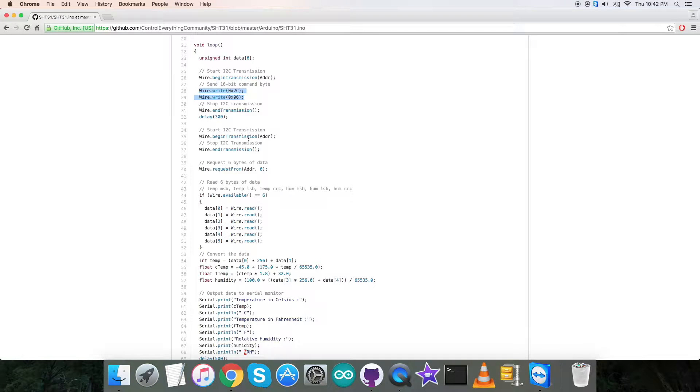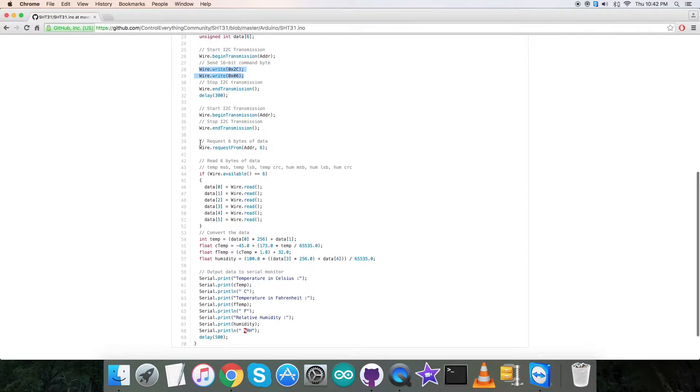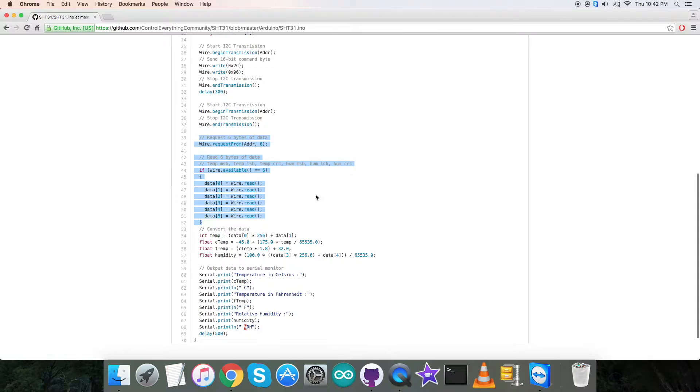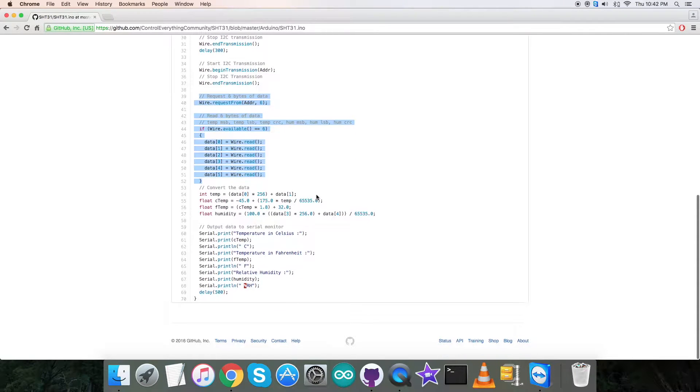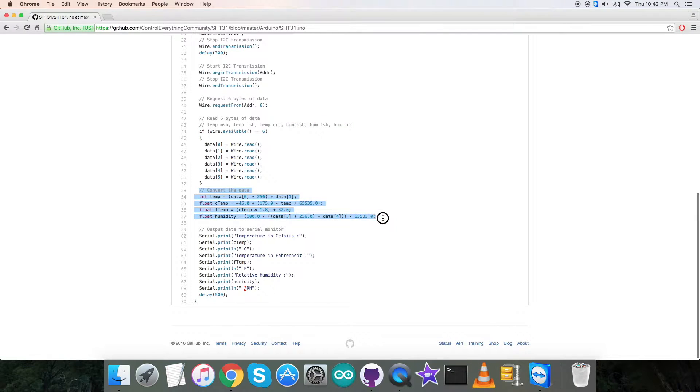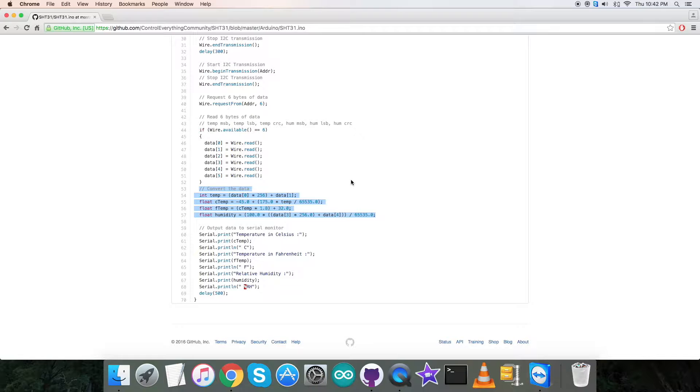After that, we are going to read some data back from the sensor. We are requesting and reading six bytes of temperature and humidity data. It's a general read command. Then we have a conversion of the data which is according to the guidelines and formulas provided in the datasheet for SHT31.